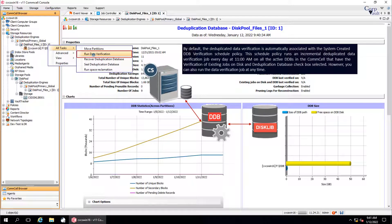By default, the deduplicated data verification is automatically associated with the system-created DDB verification schedule policy. This schedule runs an incremental deduplicated data verification job every day at 11 AM on all the active DDBs in the CommServe that have the verification option selected.